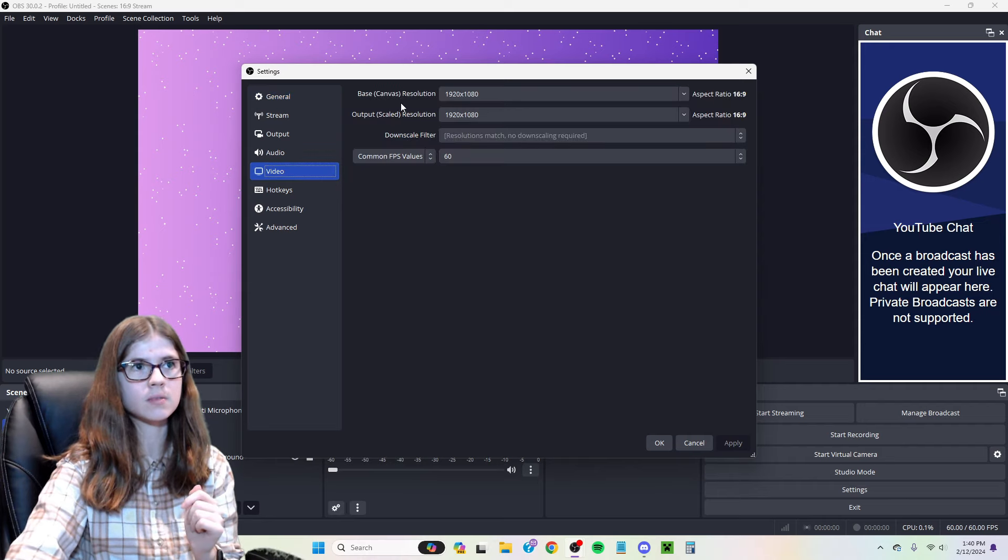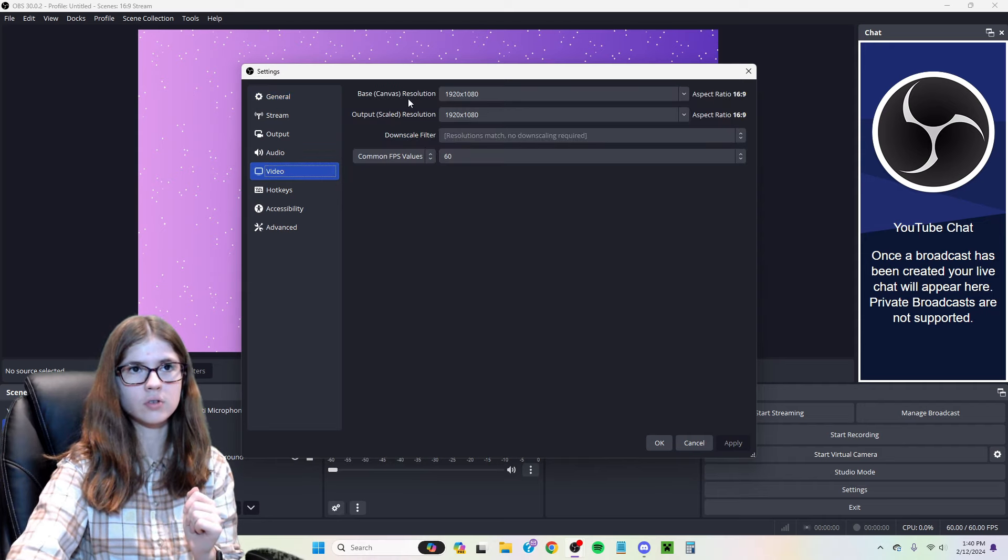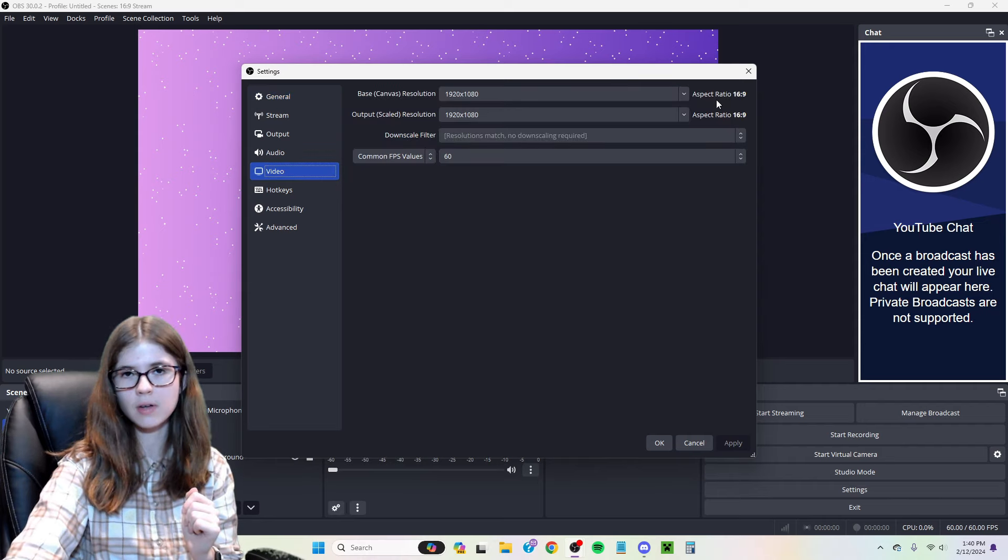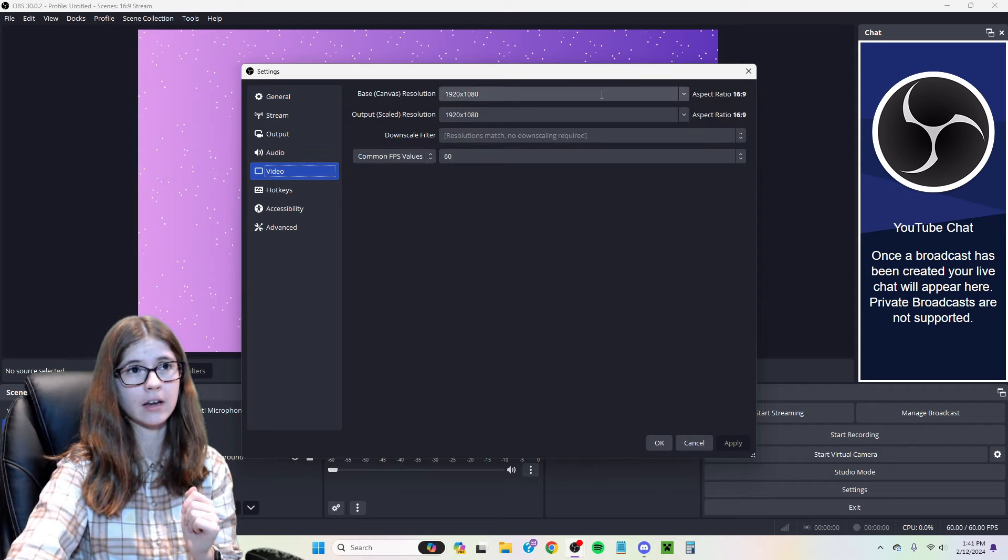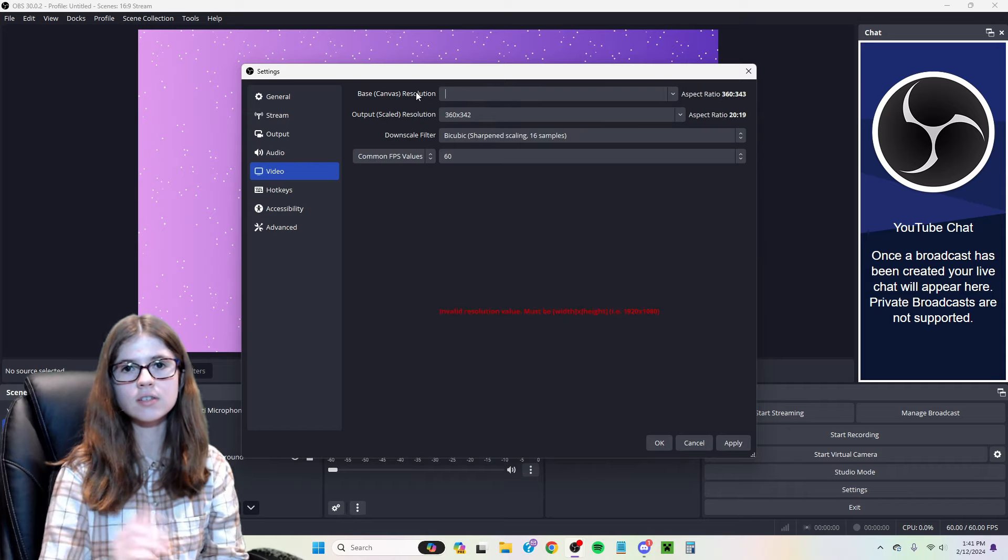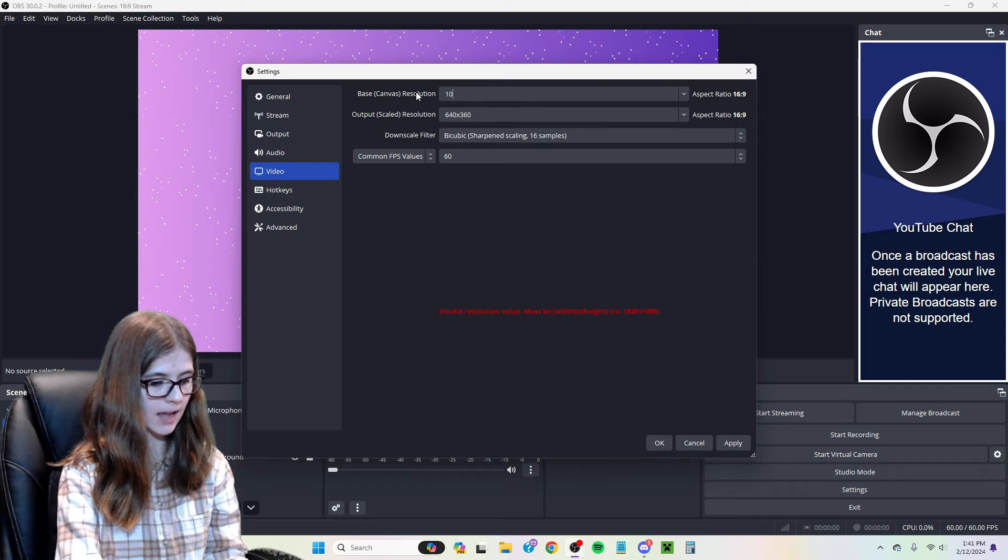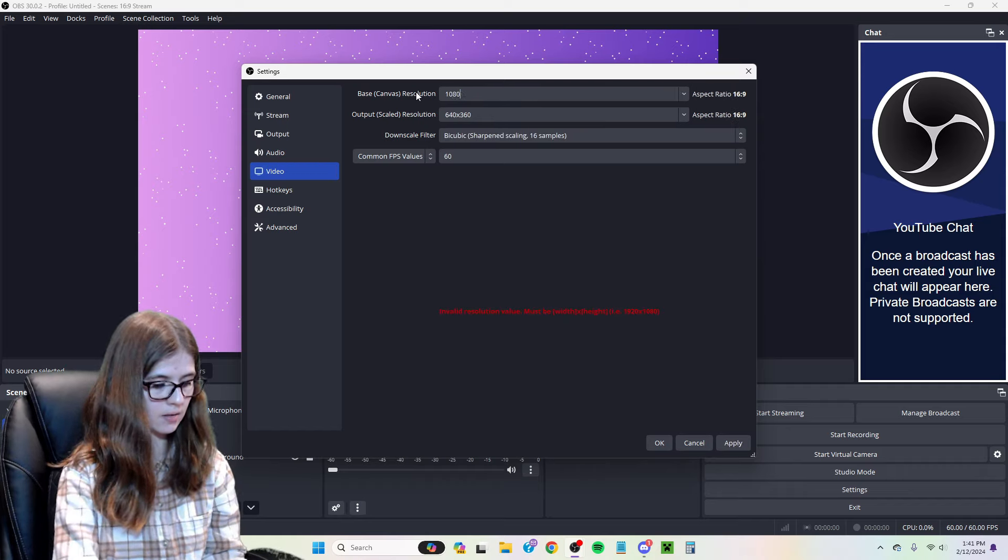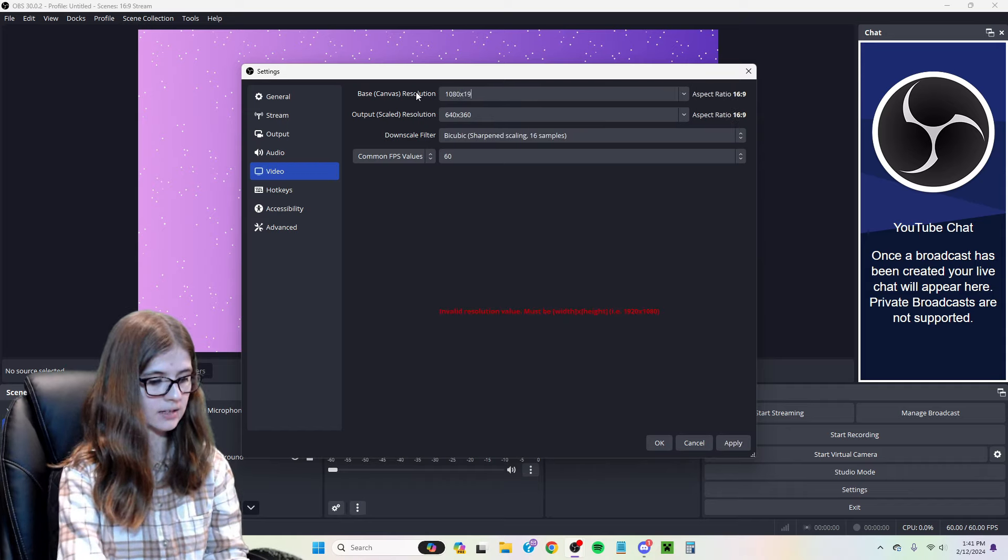You see where it says base canvas resolution? Notice your aspect ratio is at 16 by 9. You're going to change this to 1080 by 1920.